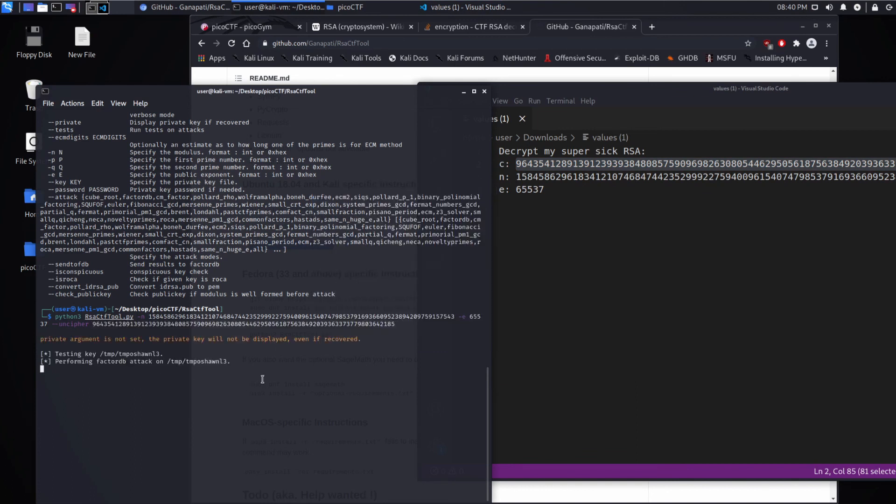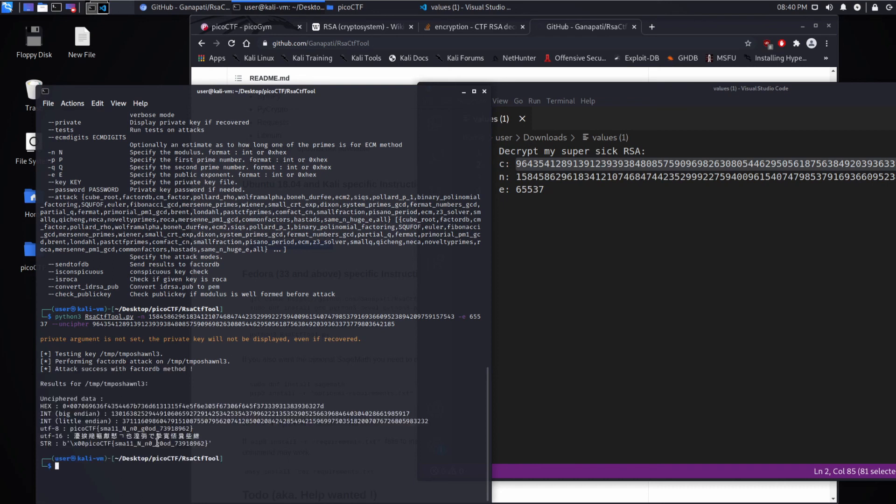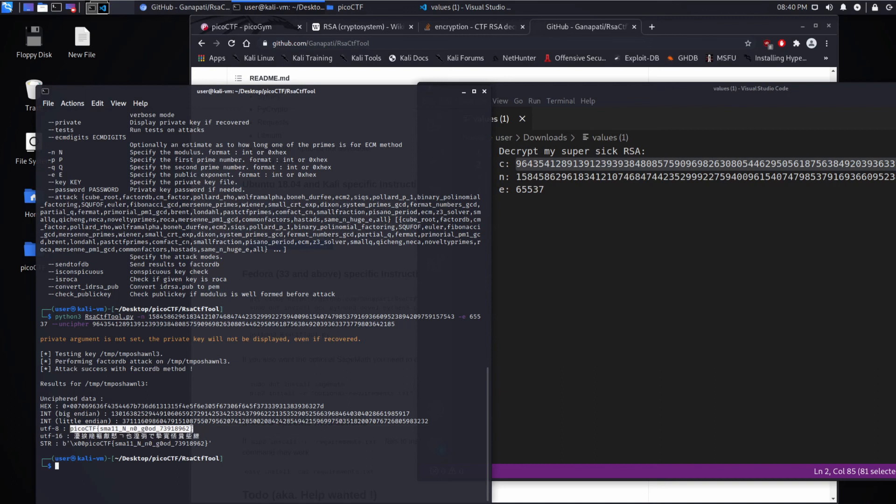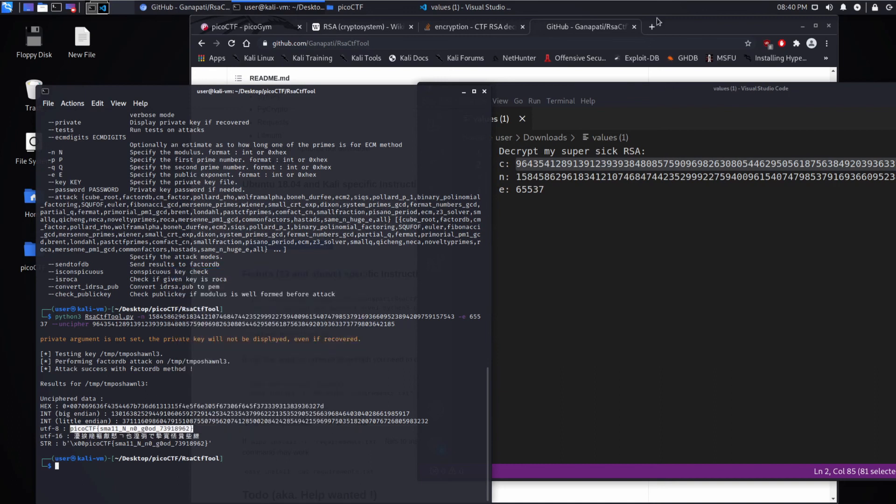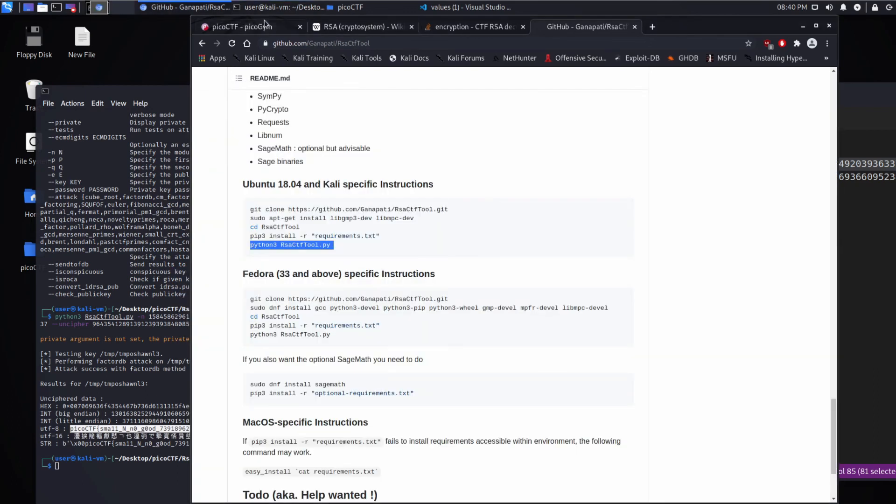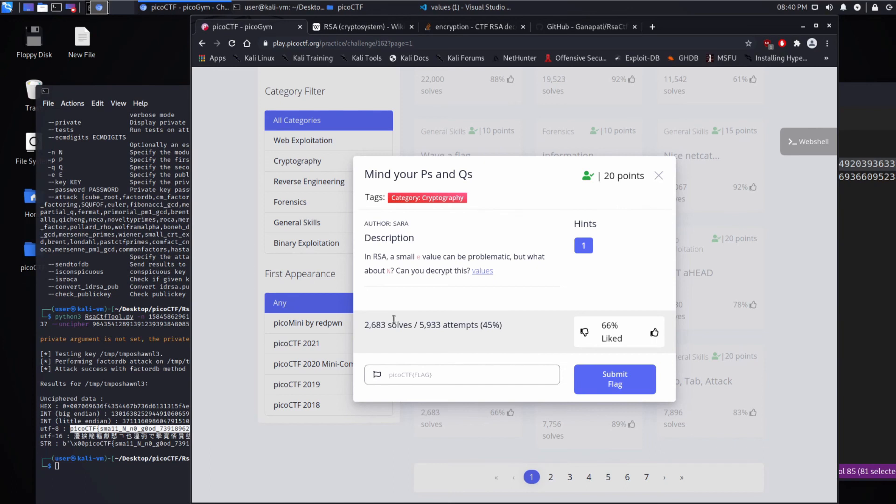And we start getting some output. And then when it's deciphered as UTF-8, we have our flag. So I hope that was helpful. And if it was, please like and subscribe. Thank you.